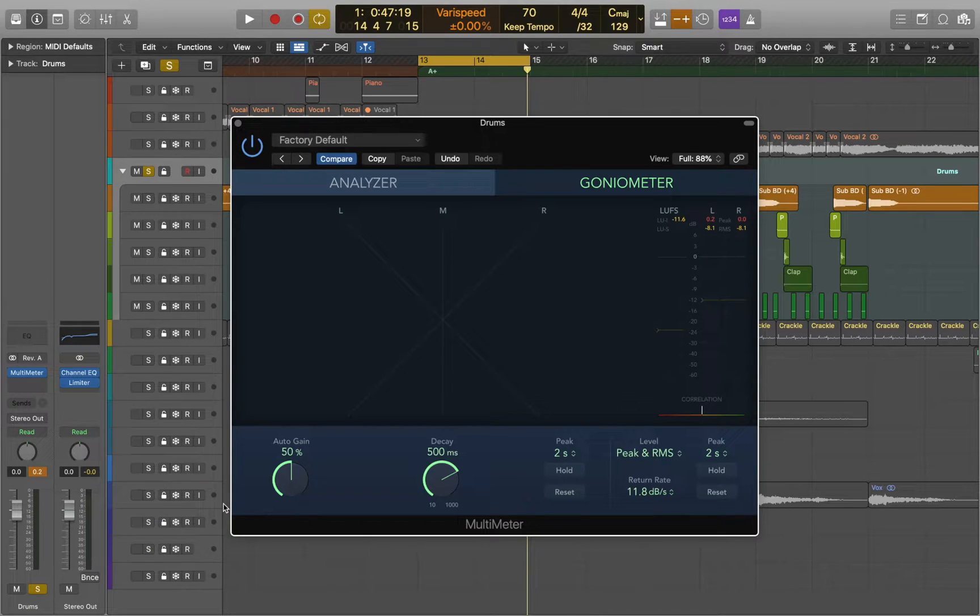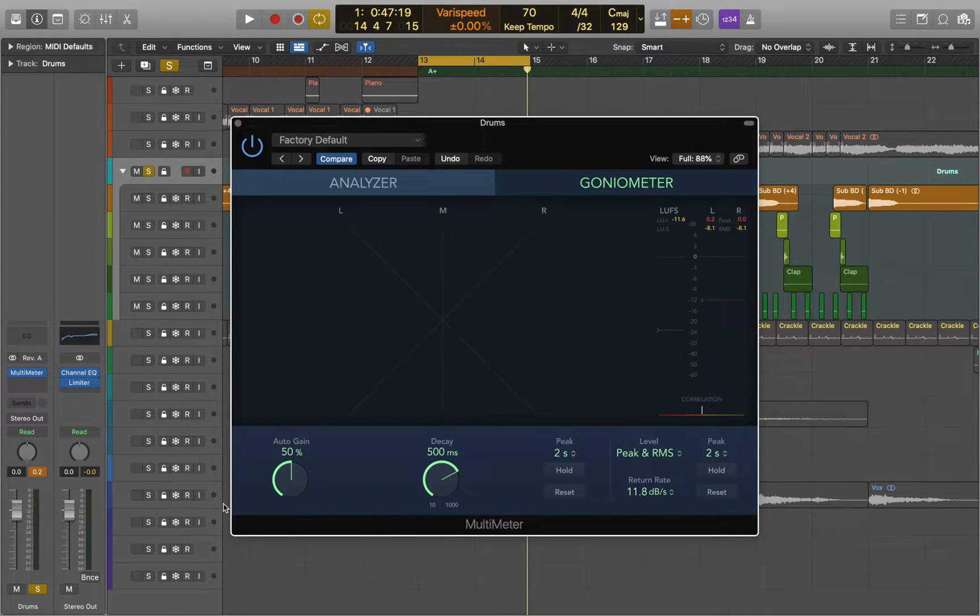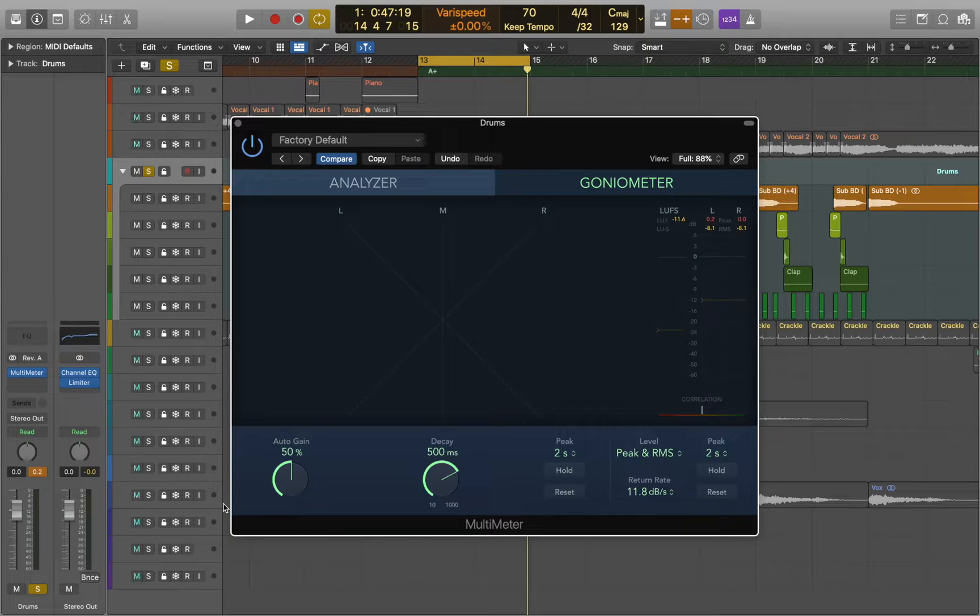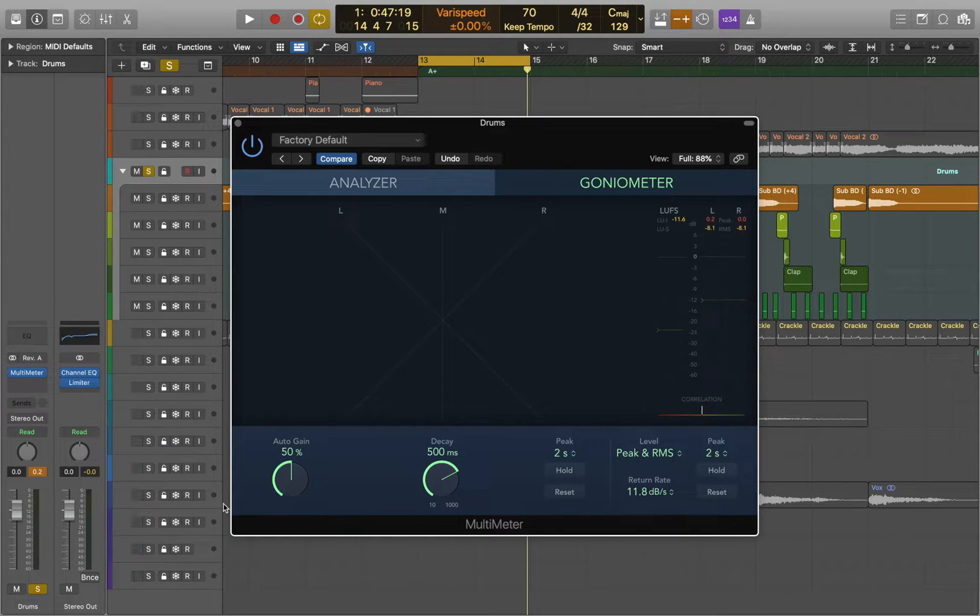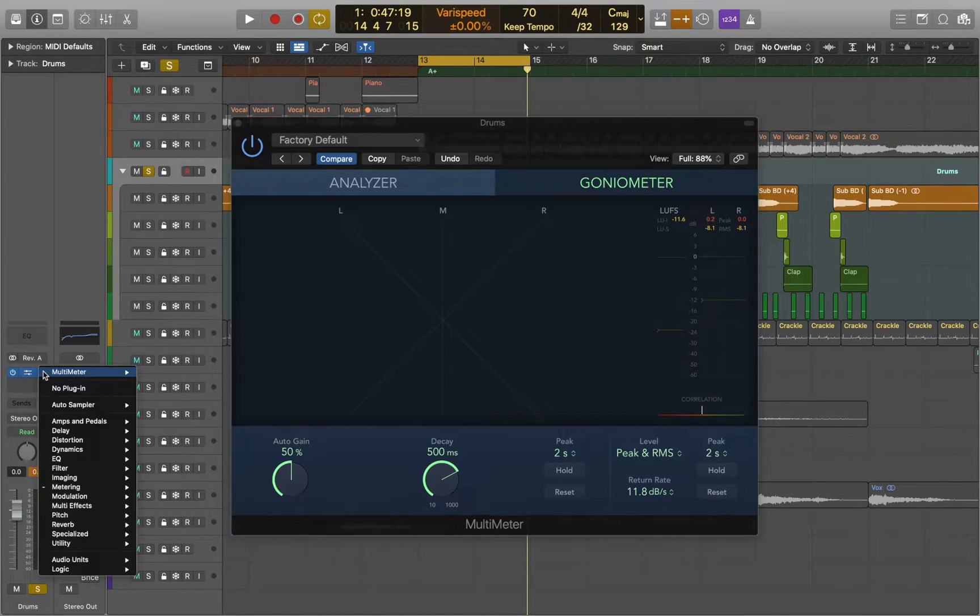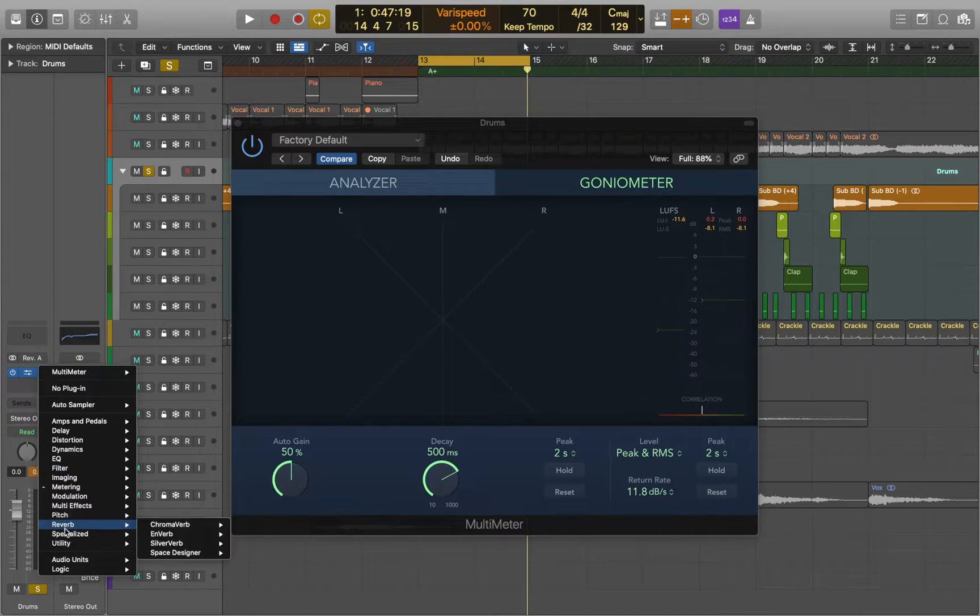And there is a way to process the center and side signals of the stereo track separately, unlike traditional mono or stereo processing which affects the entire signal. Now let me show you how it works.